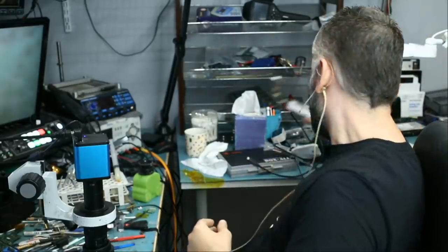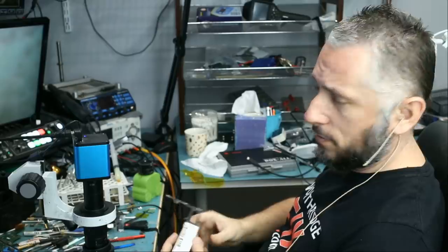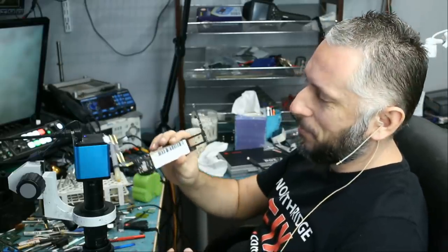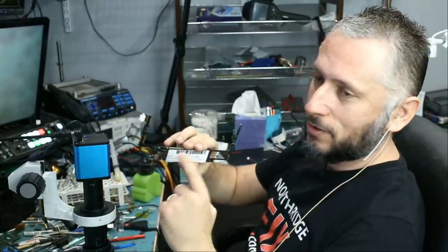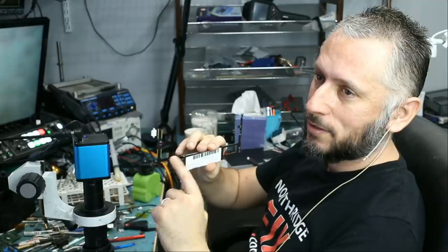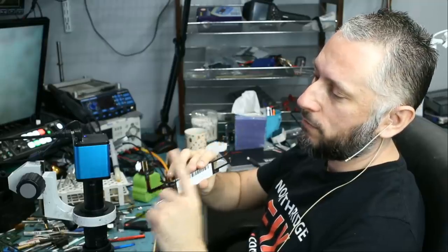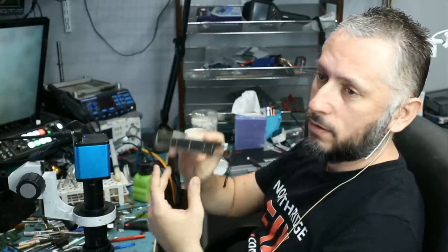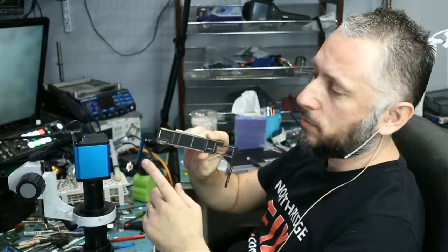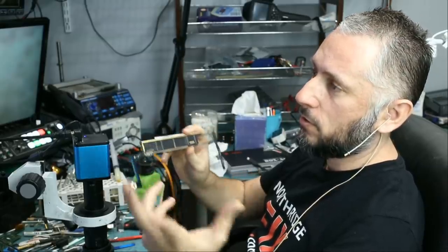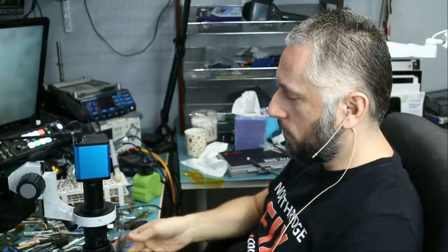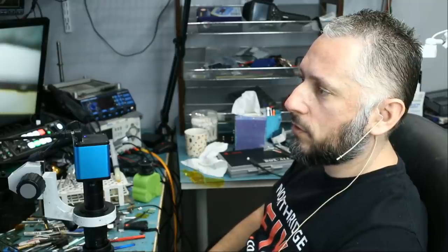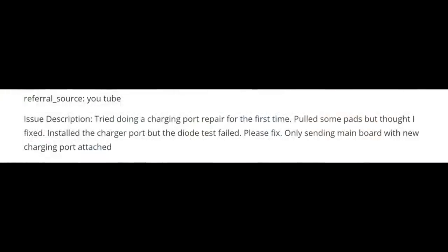Now we're going to work on this notorious iPad motherboard that was mailed in because customer attempted to replace the charging flex cable and he said it did not go well. The cable the customer soldered is still here so I do not know what we are looking at. Let me see what the customer wrote. Tried doing a charging port repair for the first time, pulled some pads, but thought I fixed it, installed the charging port but the diode test failed. Please fix, only sending main board with new charging port attached. The customer is not expecting us to use the same charging port.